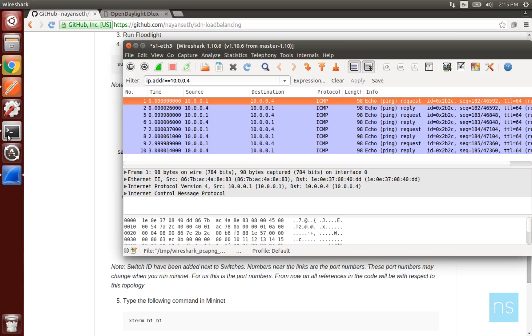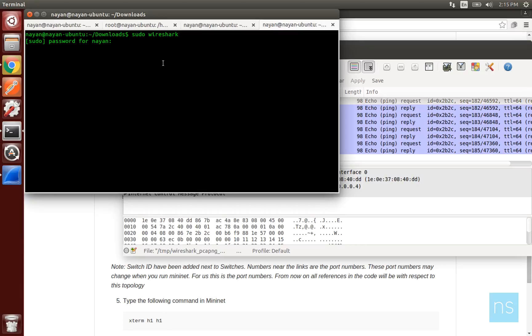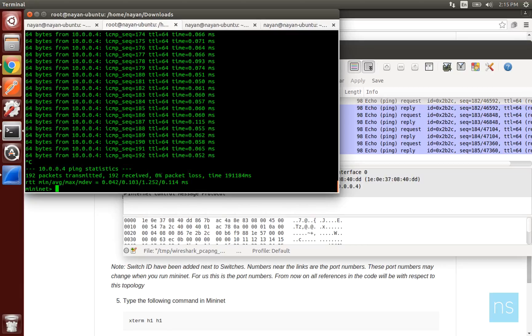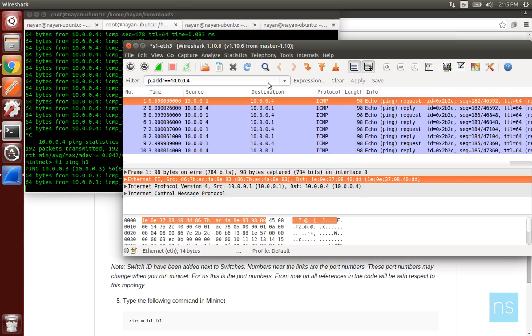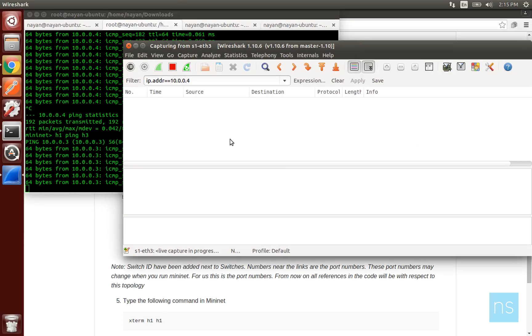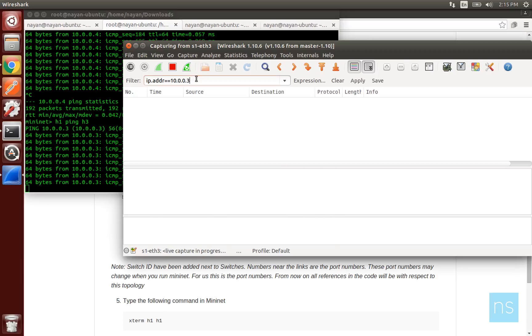However, what about host 3 traffic? Well, by default, OpenDaylight forwards traffic to all the ports. So we will be able to see traffic of host 3 on all ports.